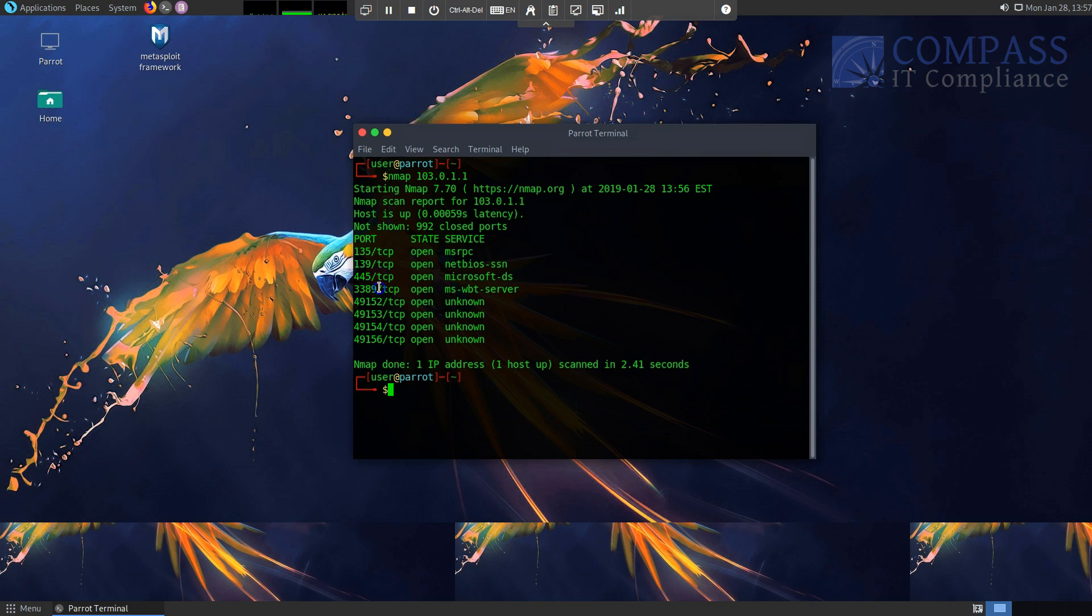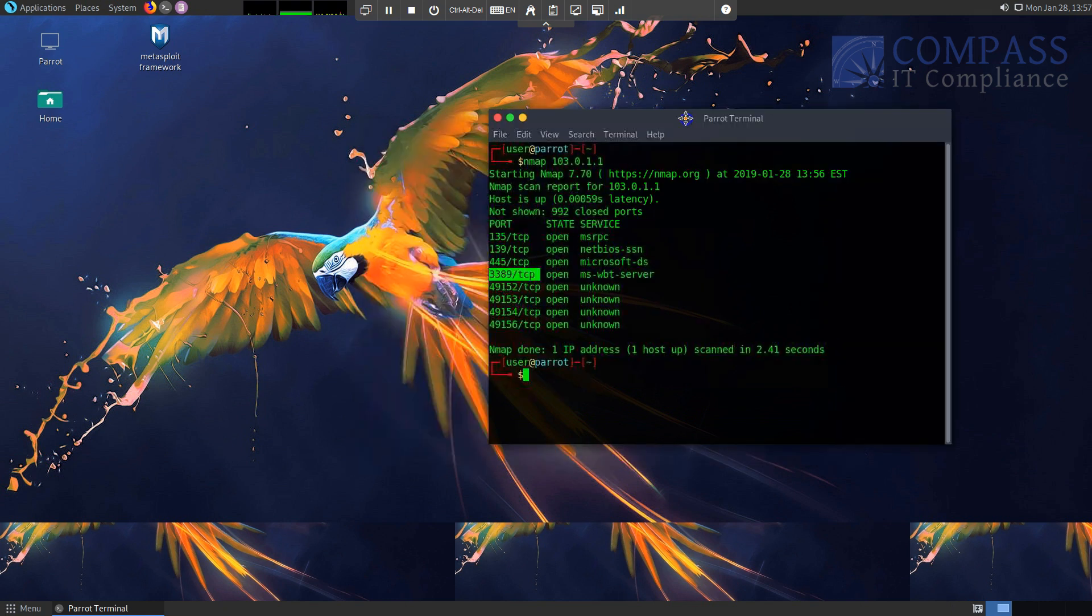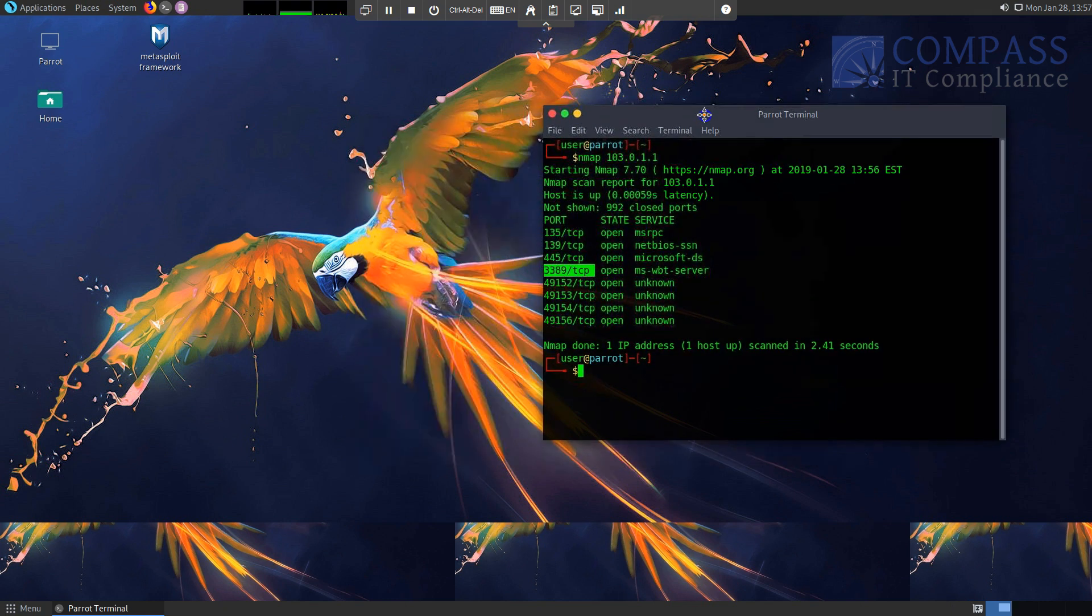We also have 3389 here, which is Remote Desktop Protocol. So this is basically two avenues of attack I could take against this machine. I'm going to go ahead and try 445 first because 3389, yeah it's a nice open service, but if they have strong password policies in place, a brute force could take an unusual amount of time. So I don't want to really waste any time here. I want to just get into this machine as quickly as possible.